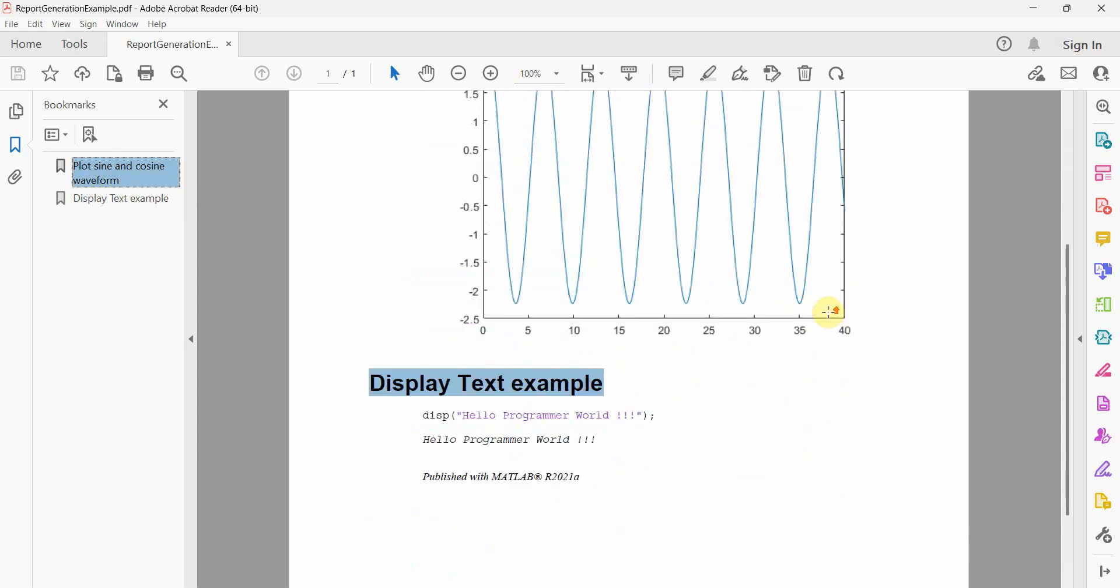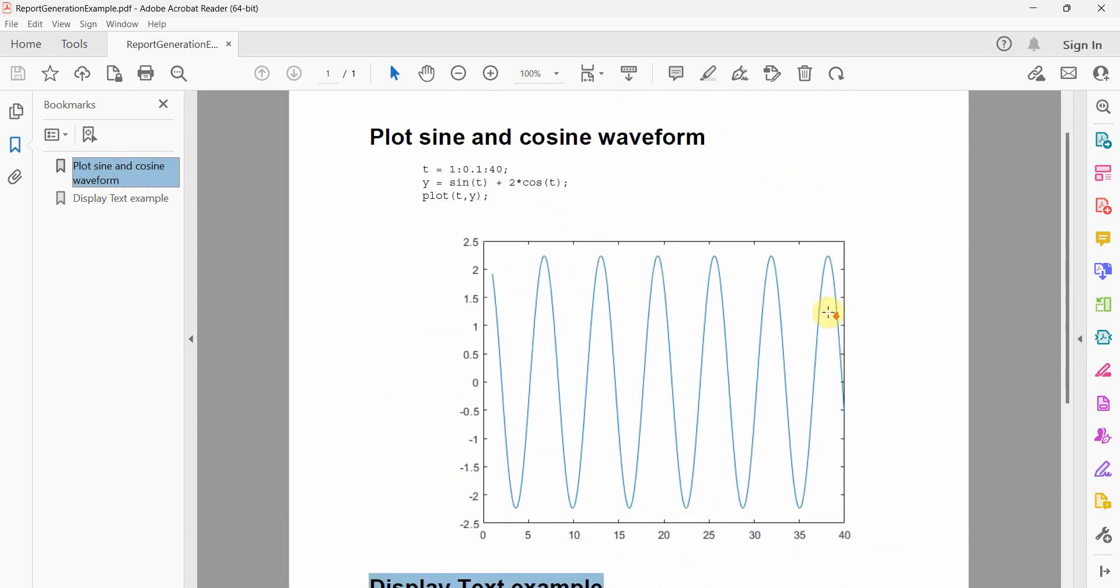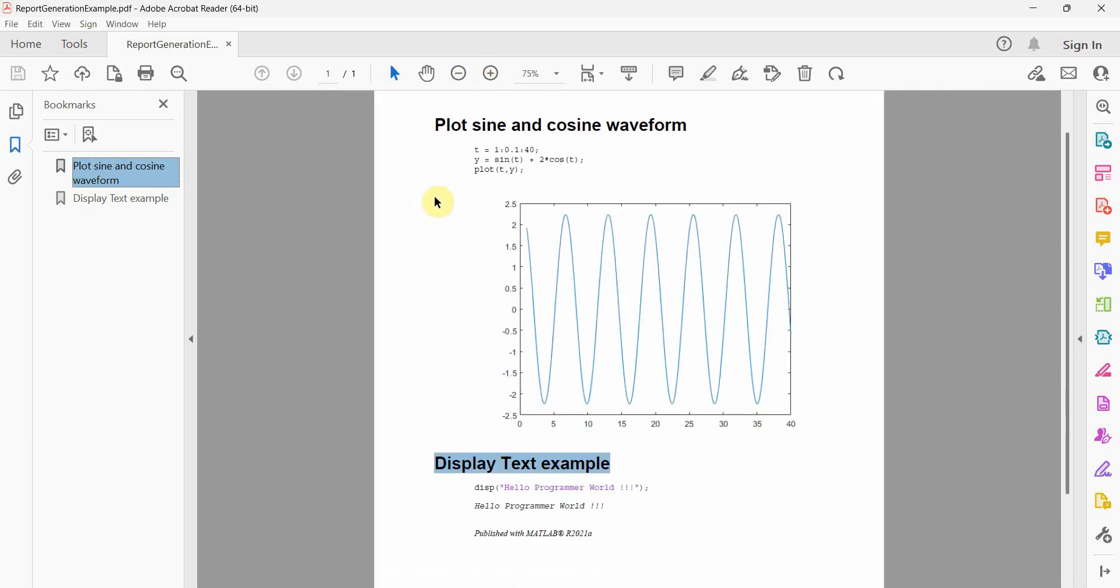So I just wanted to show you how easy it is to use the publish command to create a very nice report which you can share with your management or with your colleagues to look into.